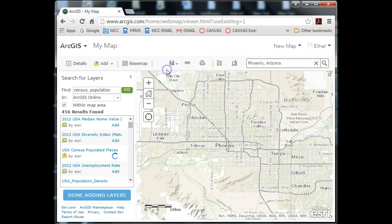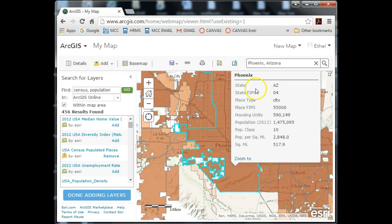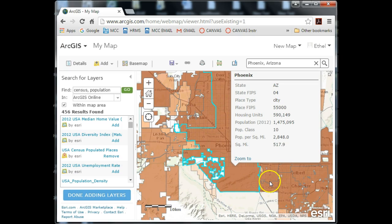I'd have to add it to the map document to see everything included, so let's go ahead and look. Adding it to the map document, it definitely covers the Phoenix area — that's what I'm looking for. If I click on it I get a pop-up showing the attributes: housing units, population, population class, and population density per square mile. This is actually not bad. It doesn't cover the entire area, but I'm just interested in these metropolitan areas, so I think I'm going to keep that one.